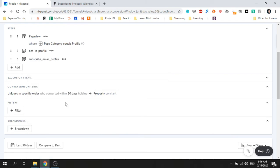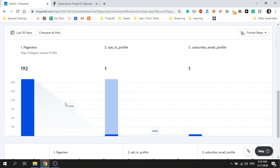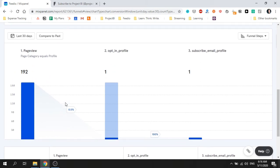If I scroll down I can now see the funnel, totals for each step, and the conversion rate between each step. We can see that the conversion rate between step one and step two is very low. This is something my team and I can now focus on improving.